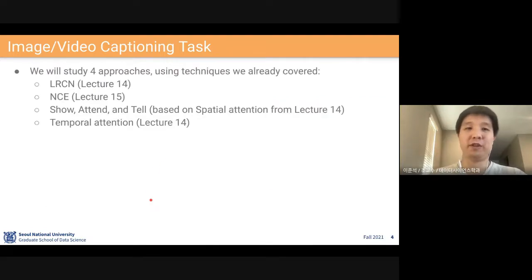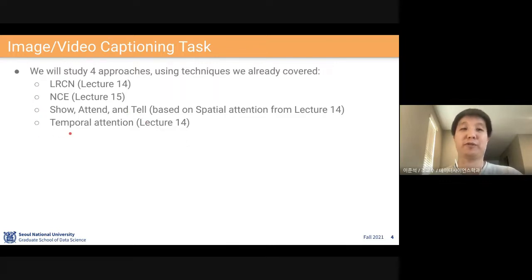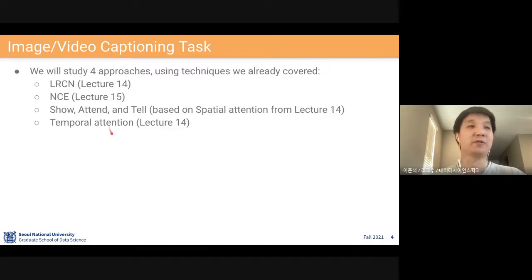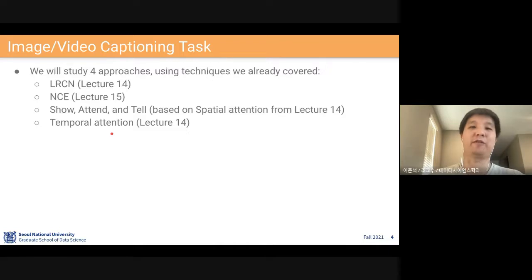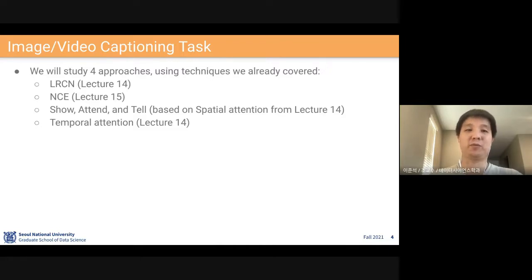We are going to cover four methods: three of them for image captioning and the last one for video captioning. We have actually seen many of these already, so we are going to apply what we have learned to this task. It will not be very challenging if you have been following the content so far.